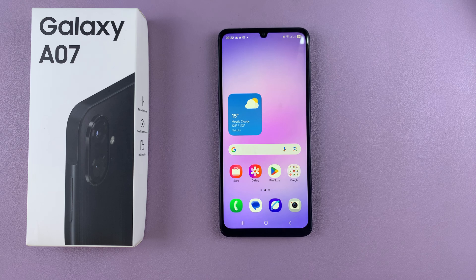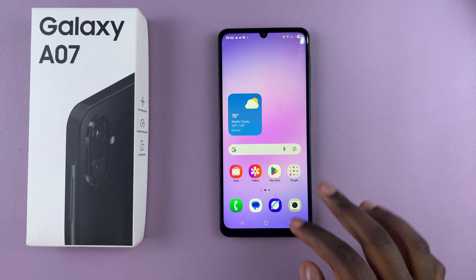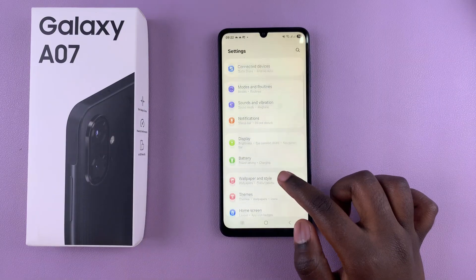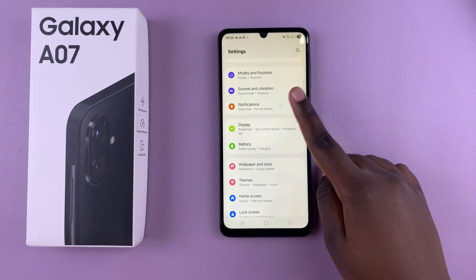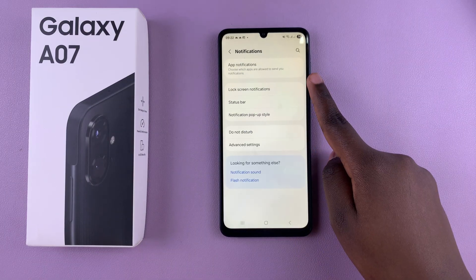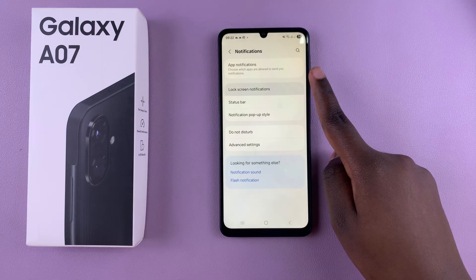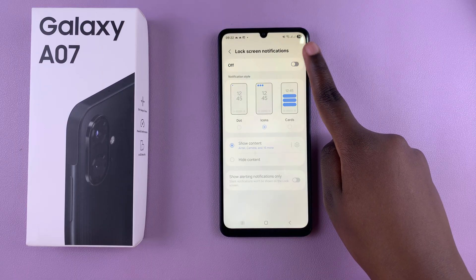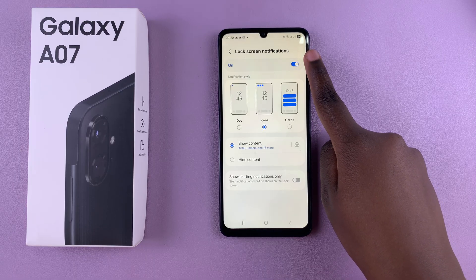In this video you'll learn how to show the notifications on the lock screen of your Samsung Galaxy A07. The first step is to navigate to the Settings app, scroll and select Notifications. From here, tap on Lock Screen Notifications and first ensure that they're currently enabled.